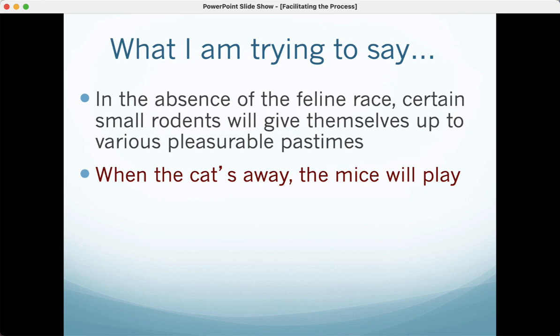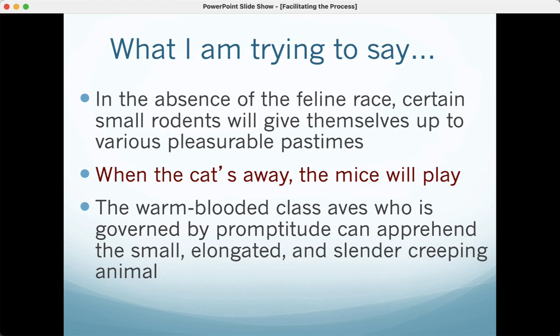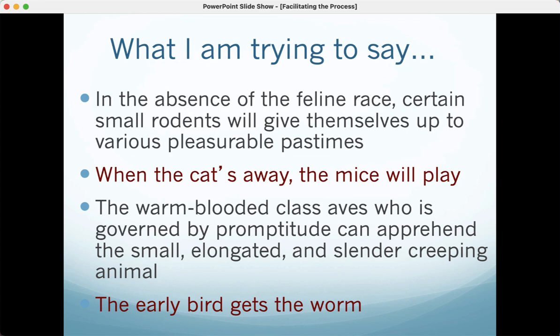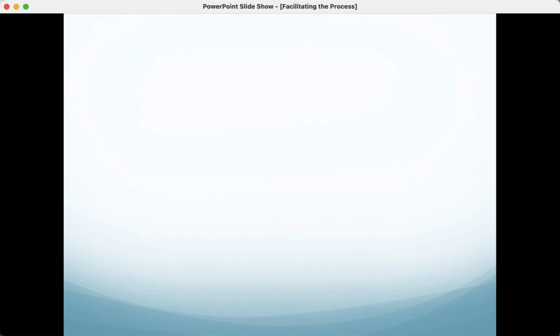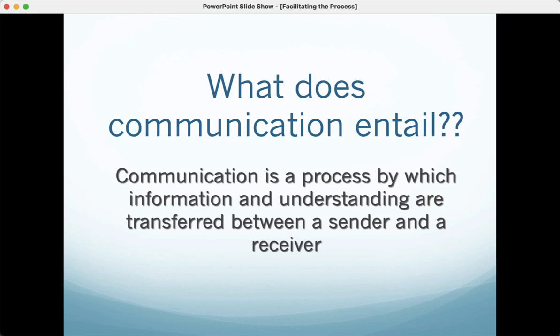Here's another one: 'The warm-blooded class Aves, who is governed by promptitude, can apprehend the small, elongated, and slender creeping animal.' The early bird gets the worm — the same thing said in a much more complicated way. That doesn't help teams. We need to make sure we are getting a clear message out because communication is a process.